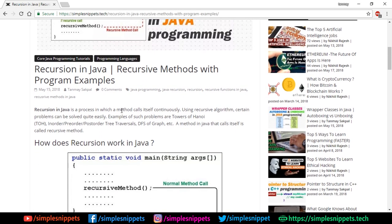Recursion in Java is a process in which a method calls itself continuously. In simple terms, a method is calling itself again and again until a particular condition is met — otherwise it would go into an infinite loop. Using recursive algorithms, certain problems can be solved quite easily, such as Tower of Hanoi and in-order, pre-order, post-order tree traversal, which are data structures concepts we'll see in future tutorials.